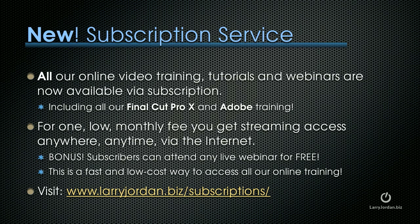For one low monthly fee, you get streaming access anywhere, anytime via the internet. Plus, subscribers can attend any live webinar for free. This is a fast and low cost way to access all of our online training.